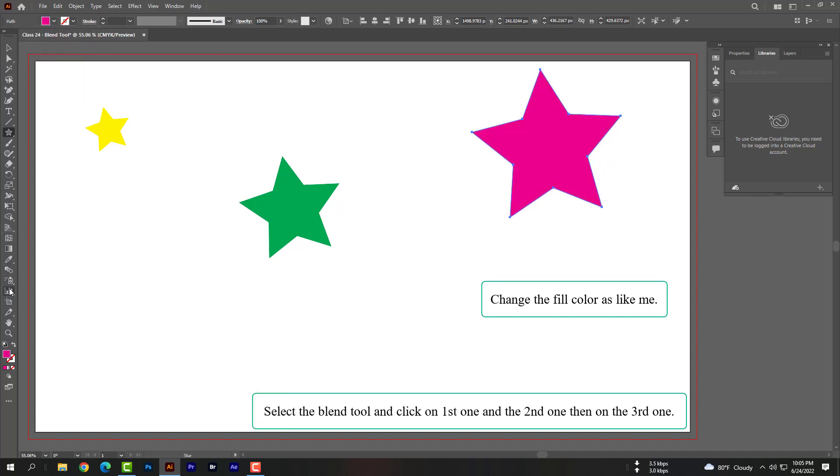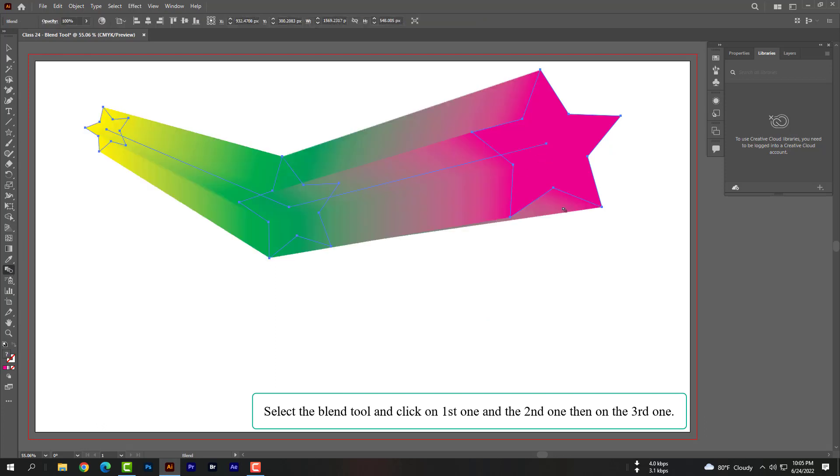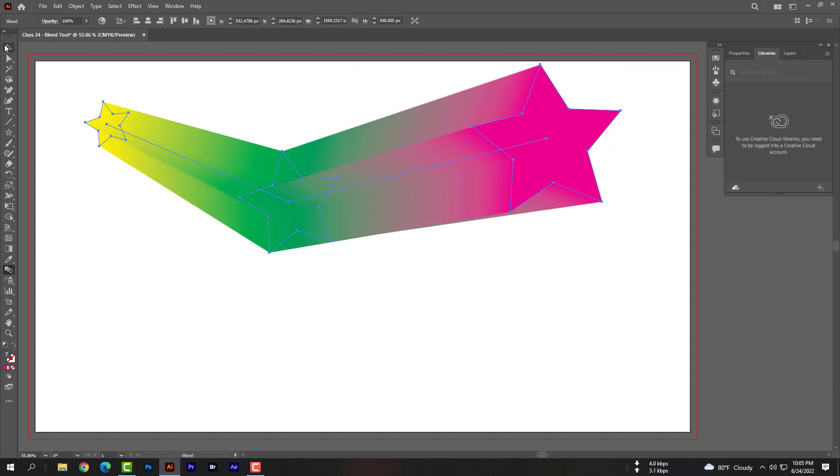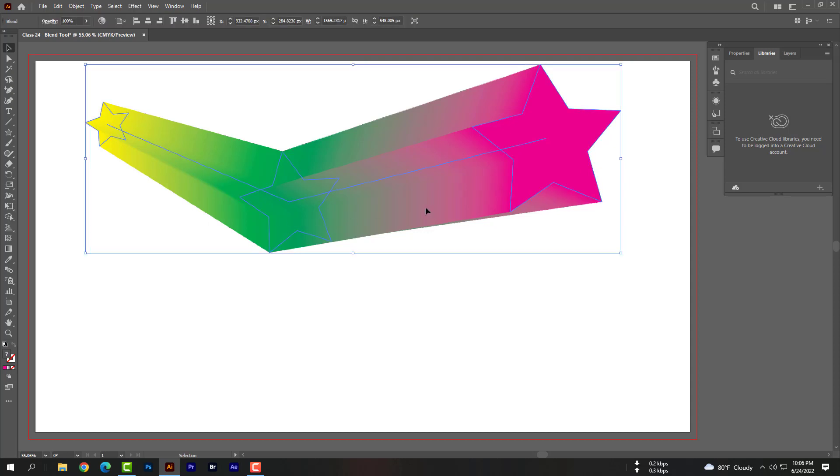Select the blend tool and click on the first one and the second one, then on the third one. Wow, isn't it wonderful?